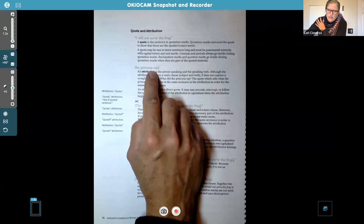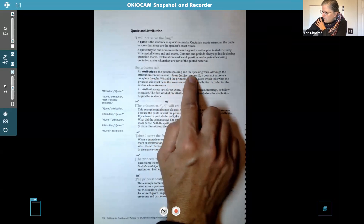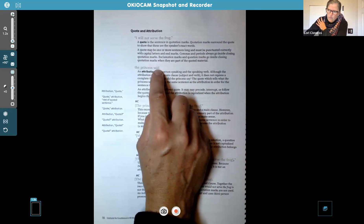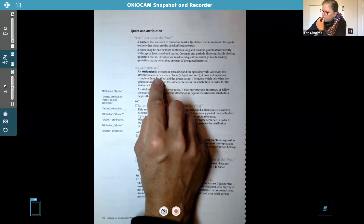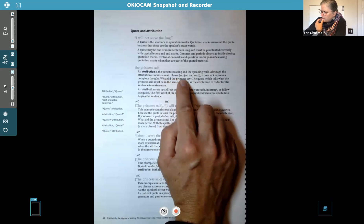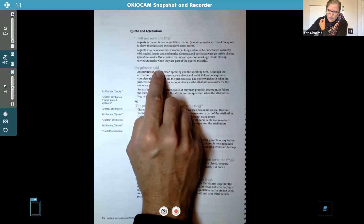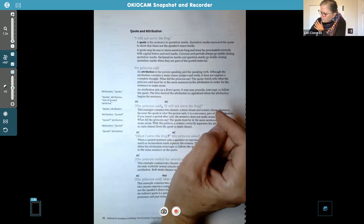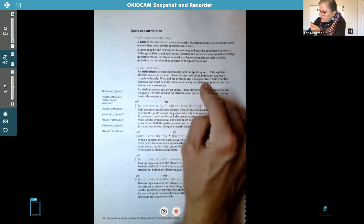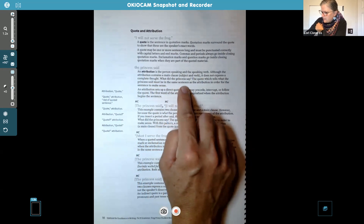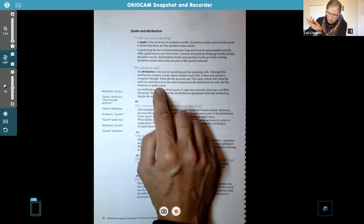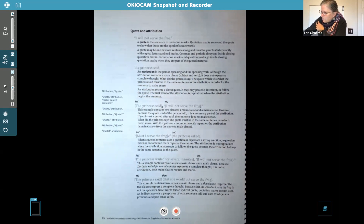And then we have the attribution — 'the princess said.' The attribution is the person speaking and the speaking verb. Here we have 'said,' but that's a banned word now for us, so you would have to come up with something other than 'said' in your stories. Although the attribution contains a main clause — subject and verb — it does not express a complete thought. So even though 'the princess said' has the subject 'princess' and the verb 'said,' it's still not a complete thought. The quote, which tells what the princess said, must be in the same sentence as the attribution. An attribution sets up a direct quote and may precede, interrupt, or follow the quote. The first word of the attribution is capitalized when the attribution begins the sentence.